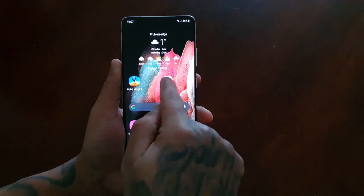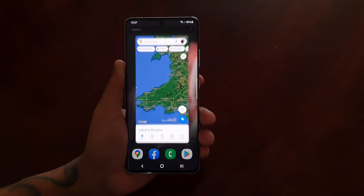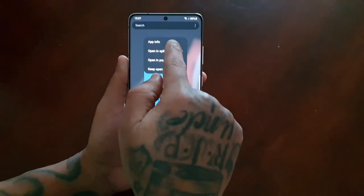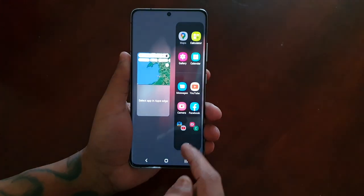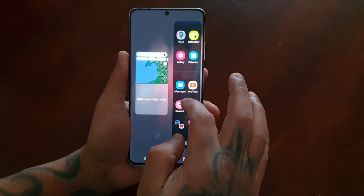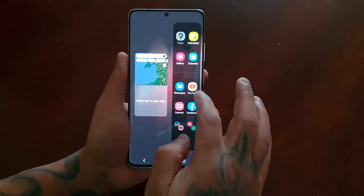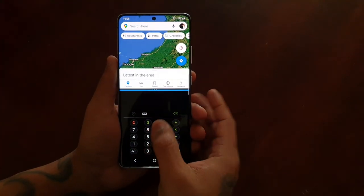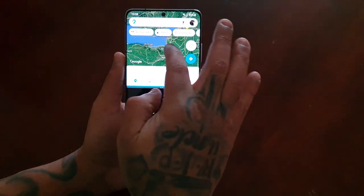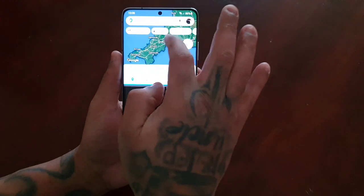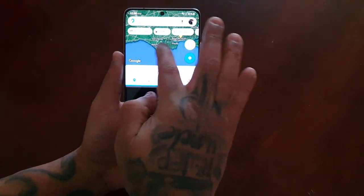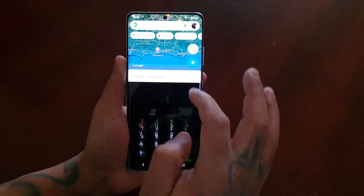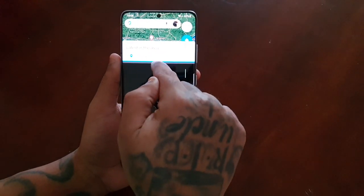Also, maps — you could be browsing Maps there, and also doing your calculations at the same time whilst you're on Maps. You can also adjust the size of each split screen window.